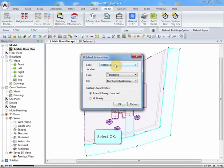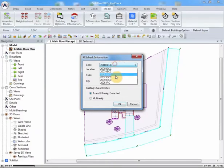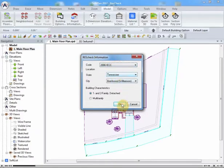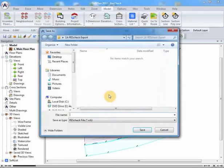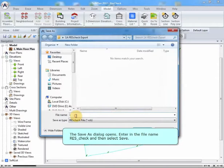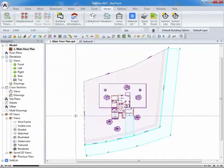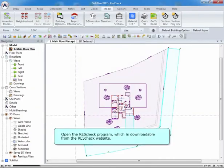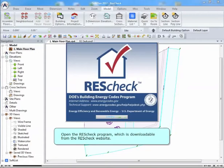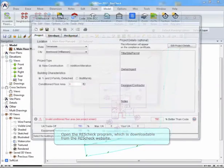Select OK. The Save As dialog opens. Enter in the file name, ResCheck, and then select Save. Open the ResCheck program, which is downloadable from the ResCheck website.